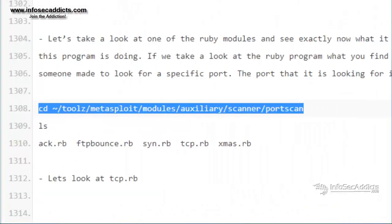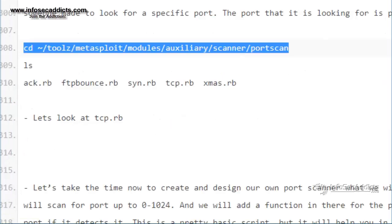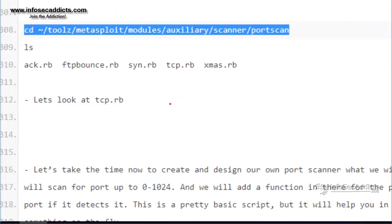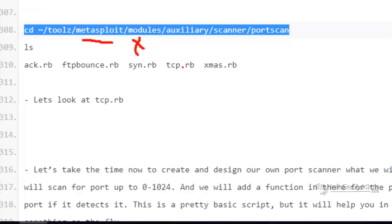So the first thing we need to know is a little bit about the directory structure inside of Metasploit. You'll jump into the Metasploit directory and the main magic happens here in the modules directory, because you've got auxiliaries, you've got exploits, you've got payloads, and you've got post modules.